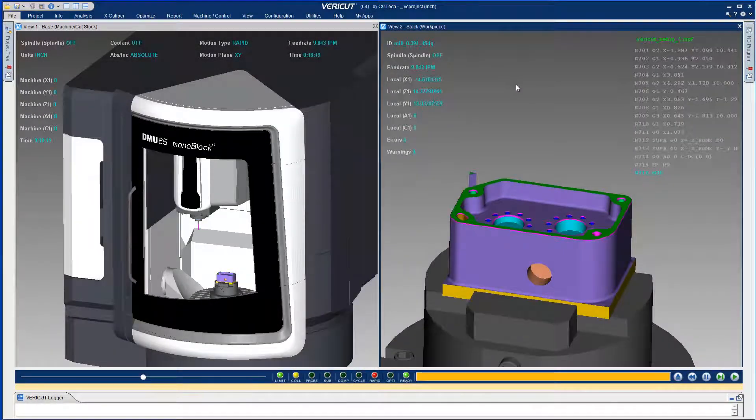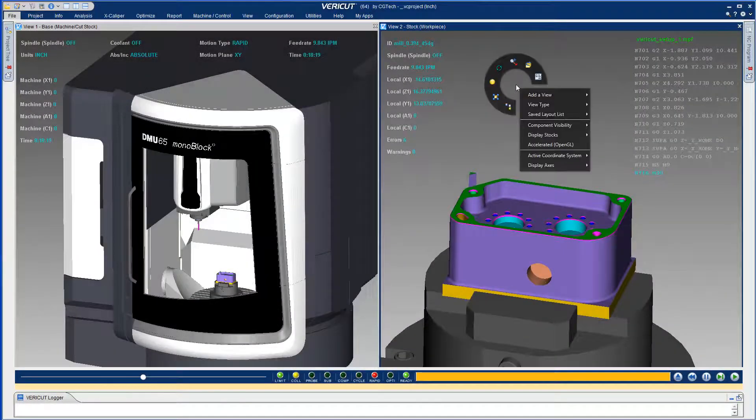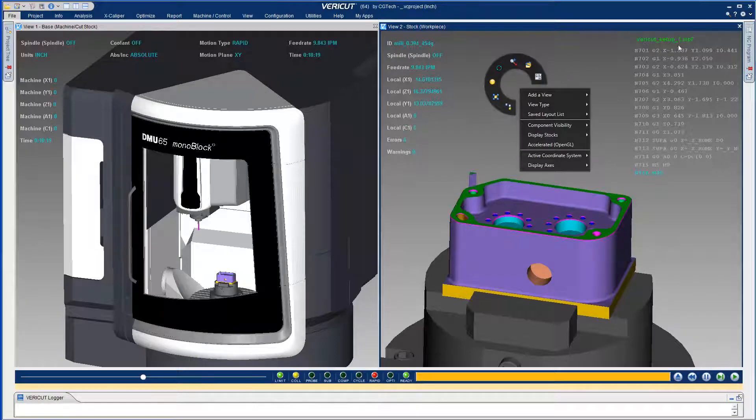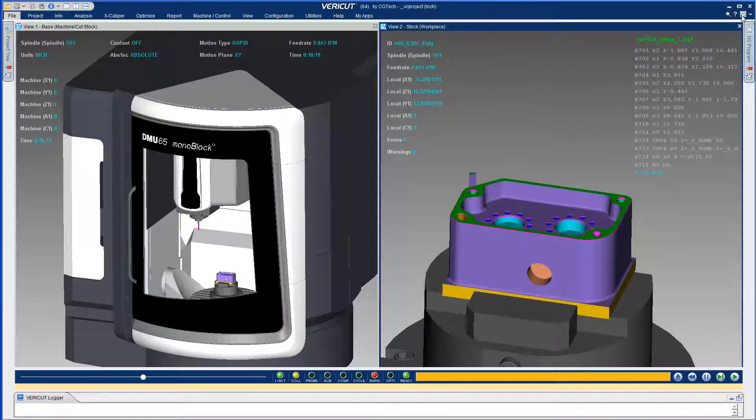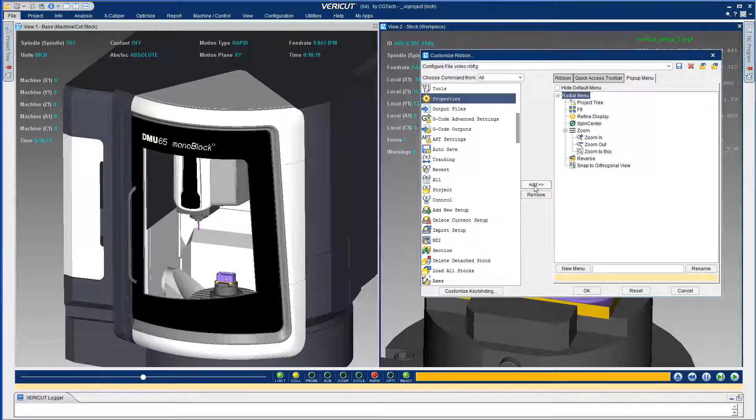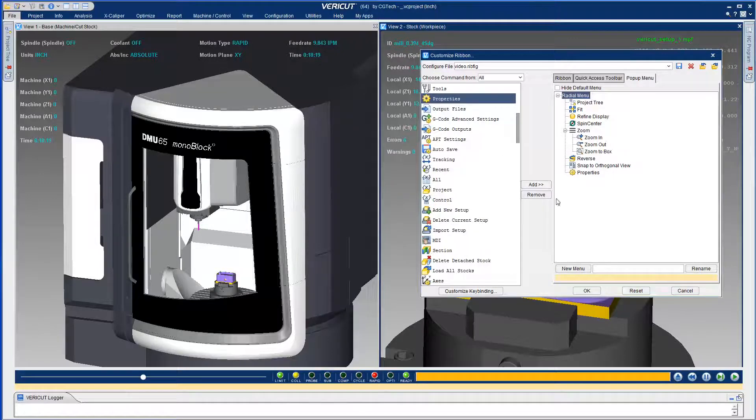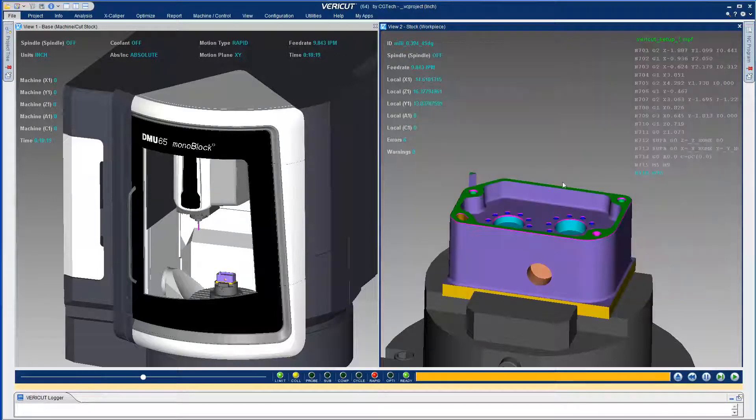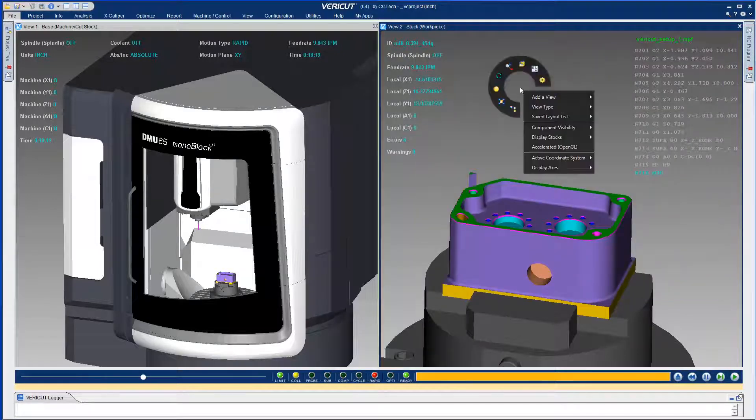New with version A2 is the radial ribbon. The radial ribbon is a customizable right-click menu that allows you to put commonly used functions just one click away.